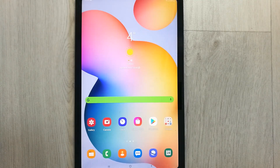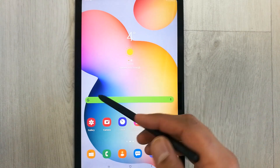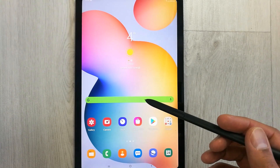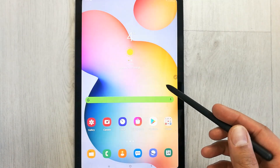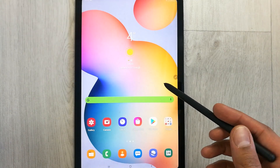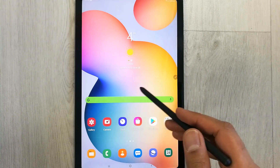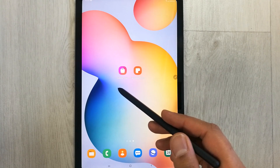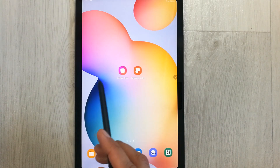Hello guys, I hope you are doing really well. Today I have with me the new Samsung Galaxy Tab S6 Lite, and in this video I will show you how to update your Samsung Notes, because so many people are asking me they don't have that many options in Samsung Notes. You have to update it to have all the options available.